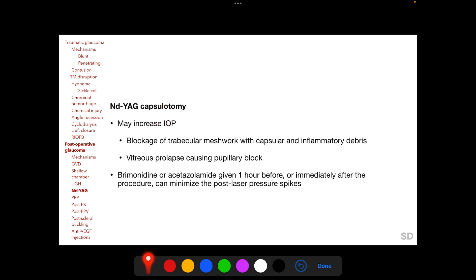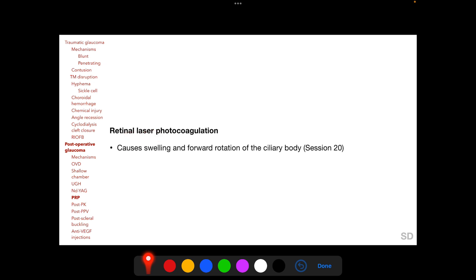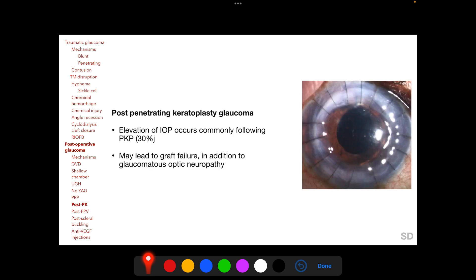YAG capsulotomy is known to increase IOP due to blockage of the trabecular meshwork with capsular and inflammatory debris, or forward prolapse of the vitreous through the posterior capsulotomy causing pupillary block. Administration of brimonidine or oral acetazolamide one hour before or immediately after the procedure can minimize post-laser pressure spikes — this is important to remember. Retinal laser photocoagulation, particularly when extensive, can cause swelling and forward rotation of the ciliary body, causing angle closure by a posterior pushing mechanism.